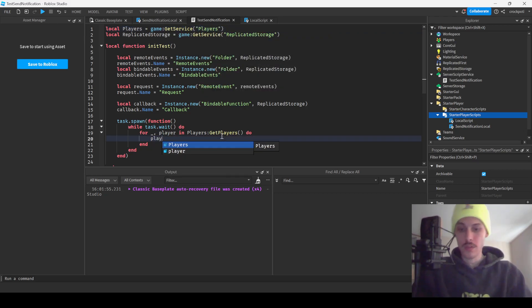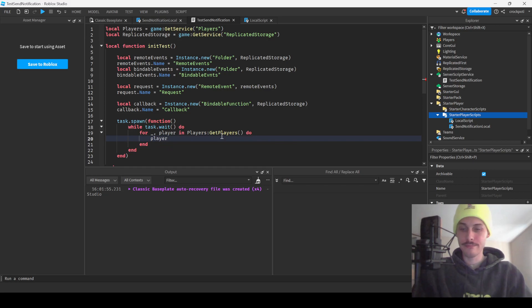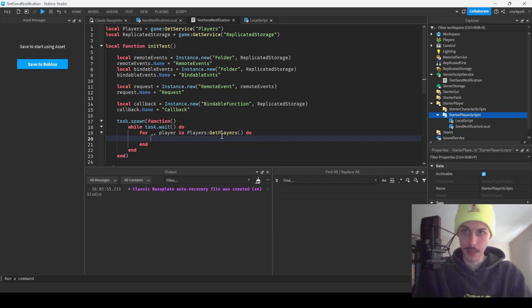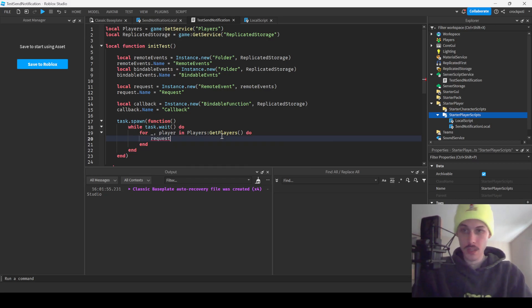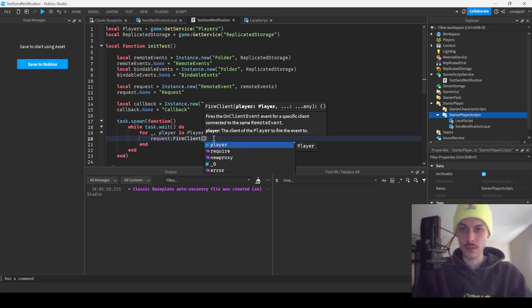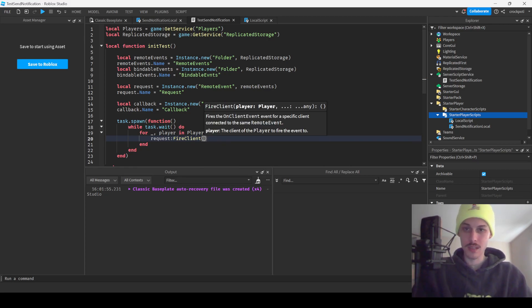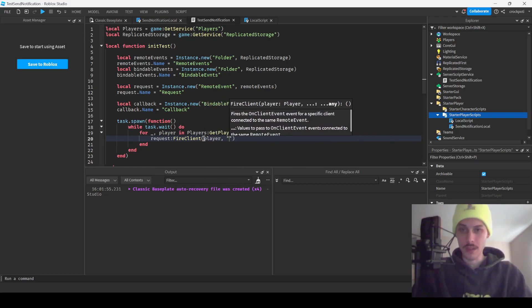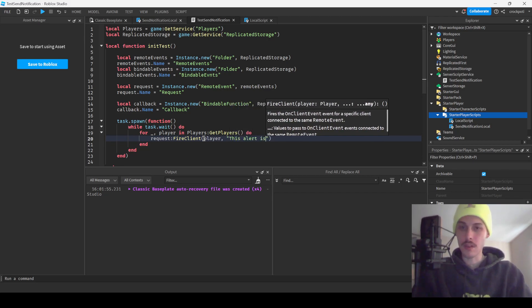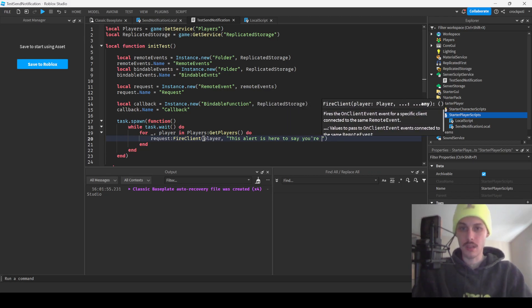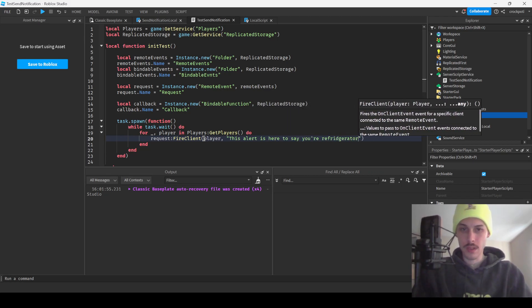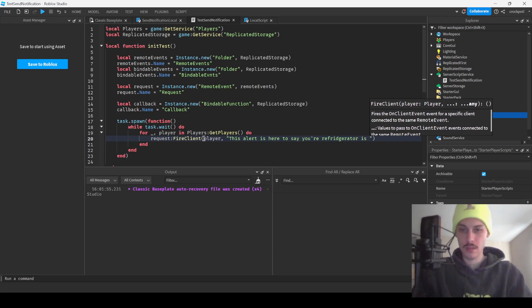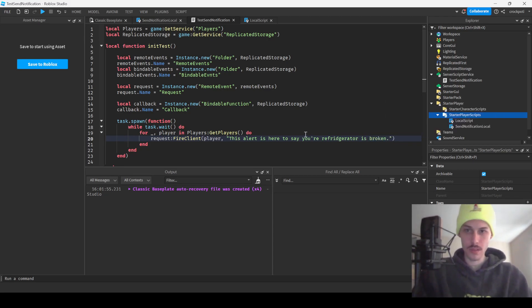So we're gonna do player. I'm over here drawing a plane. Request, yeah. Fire clients, and then we'll do, could just do fire all clients but whatever. And then we'll do player. This alert is here to say your refrigerator is broken. Boom. Request it.